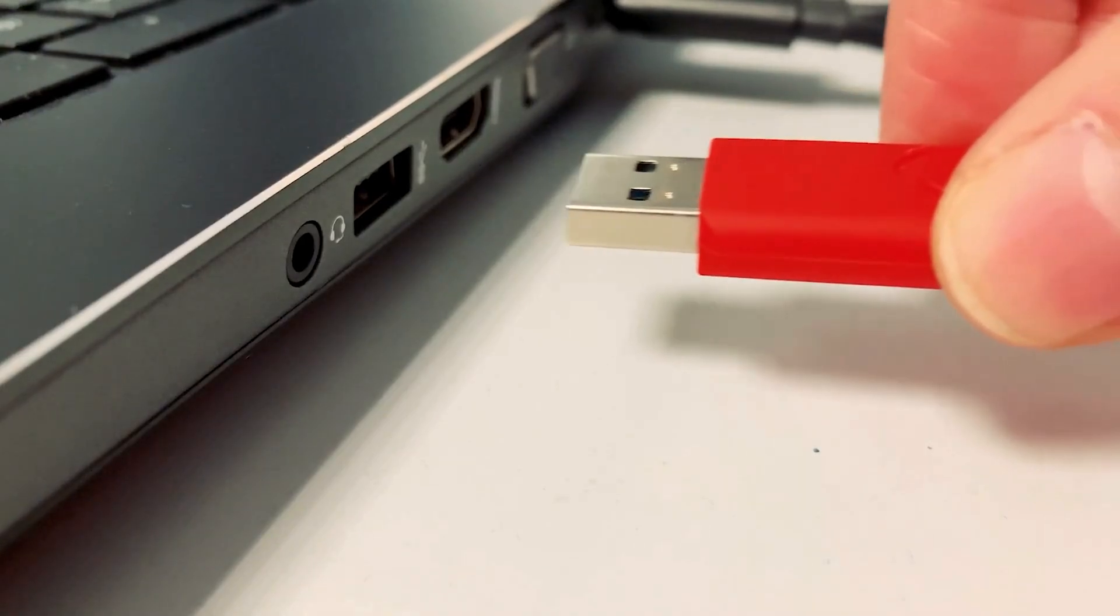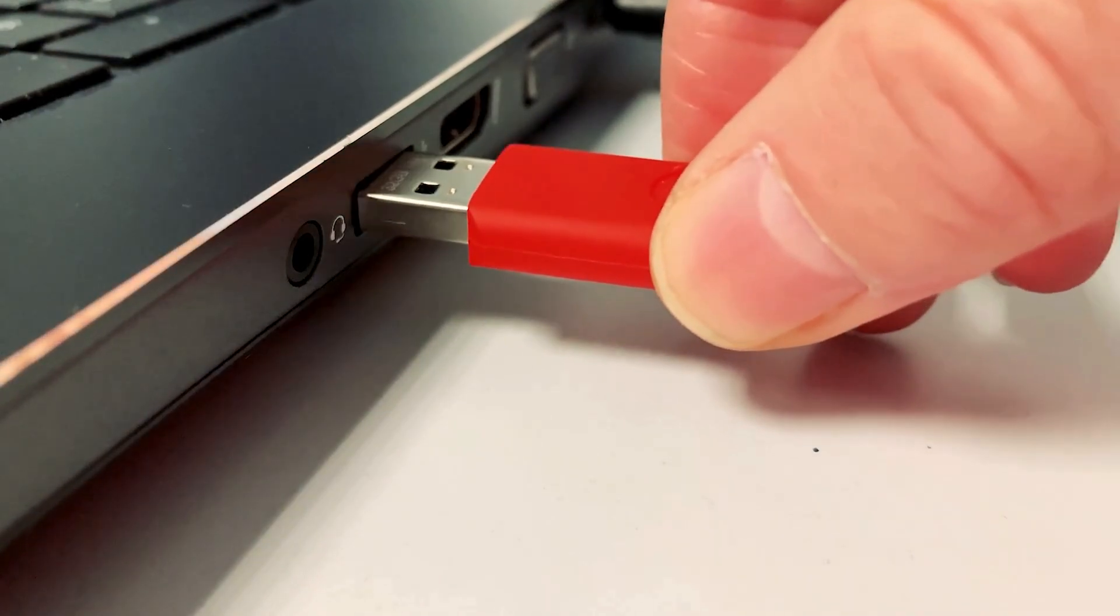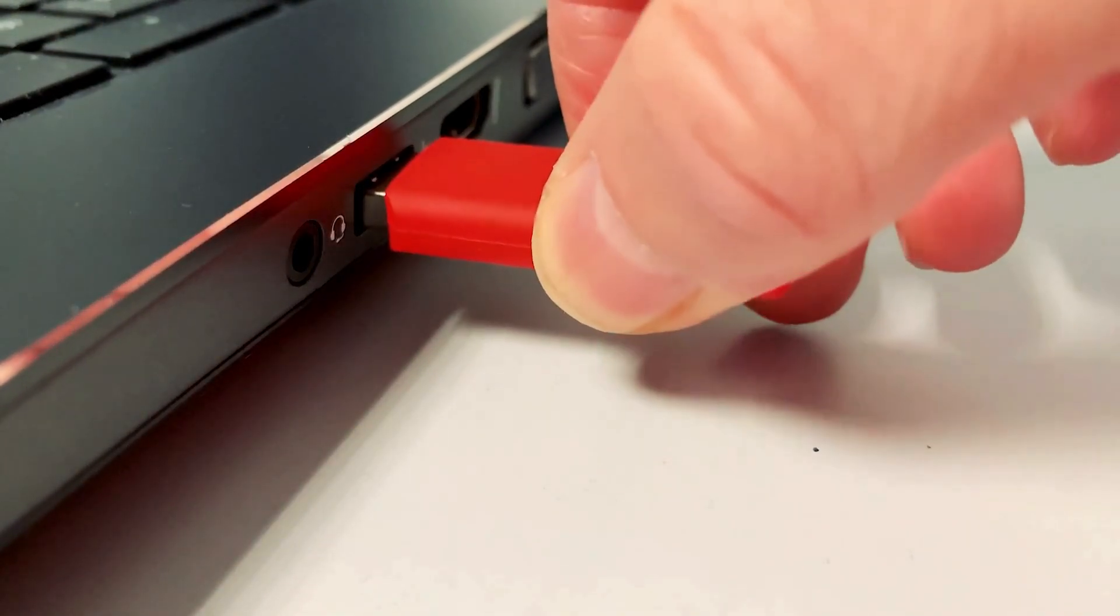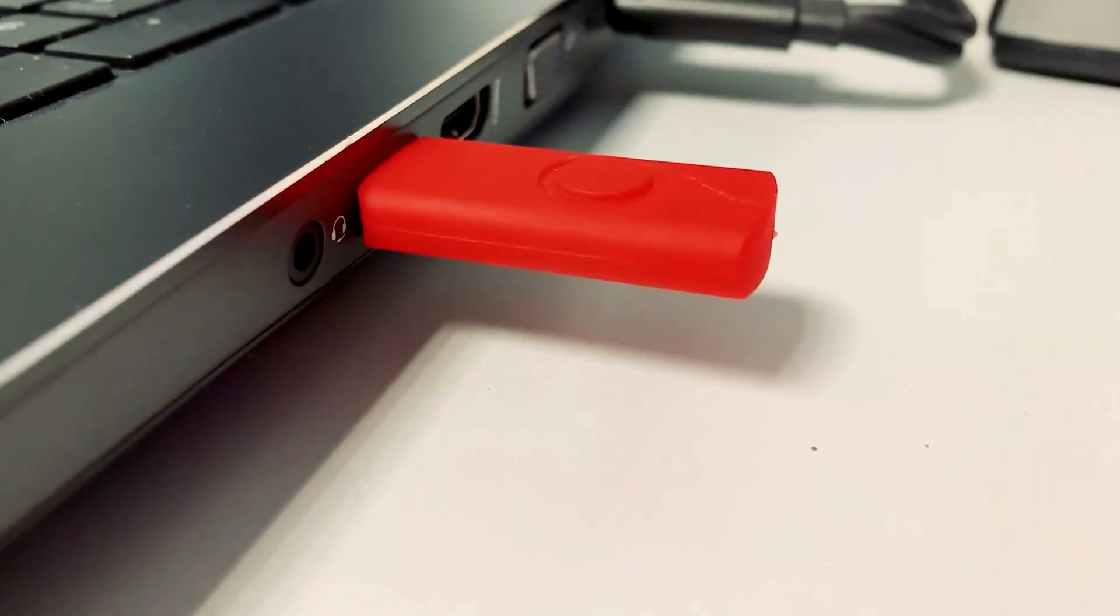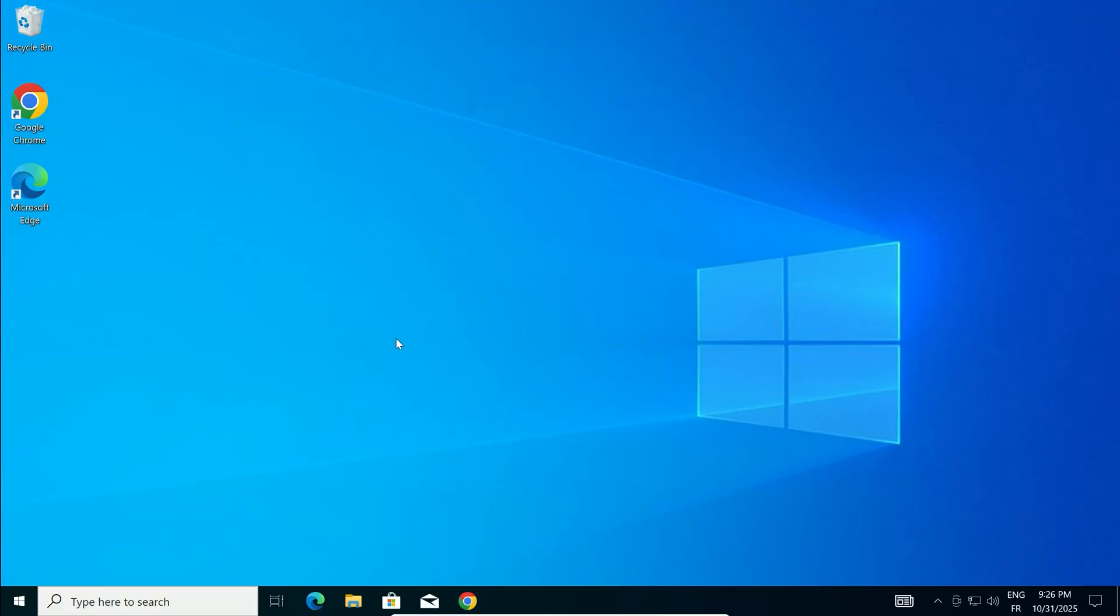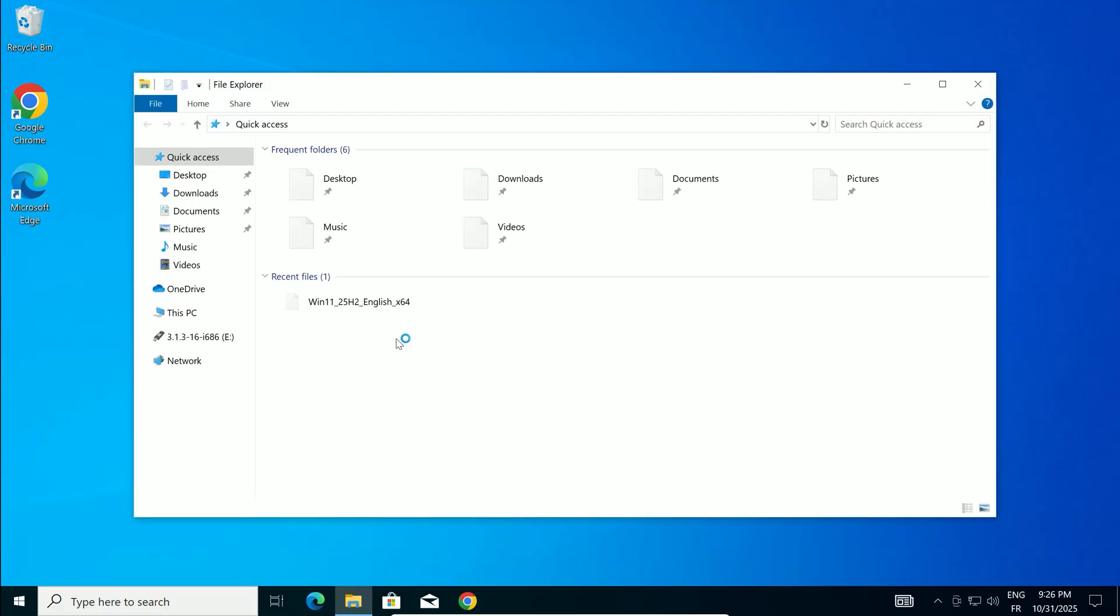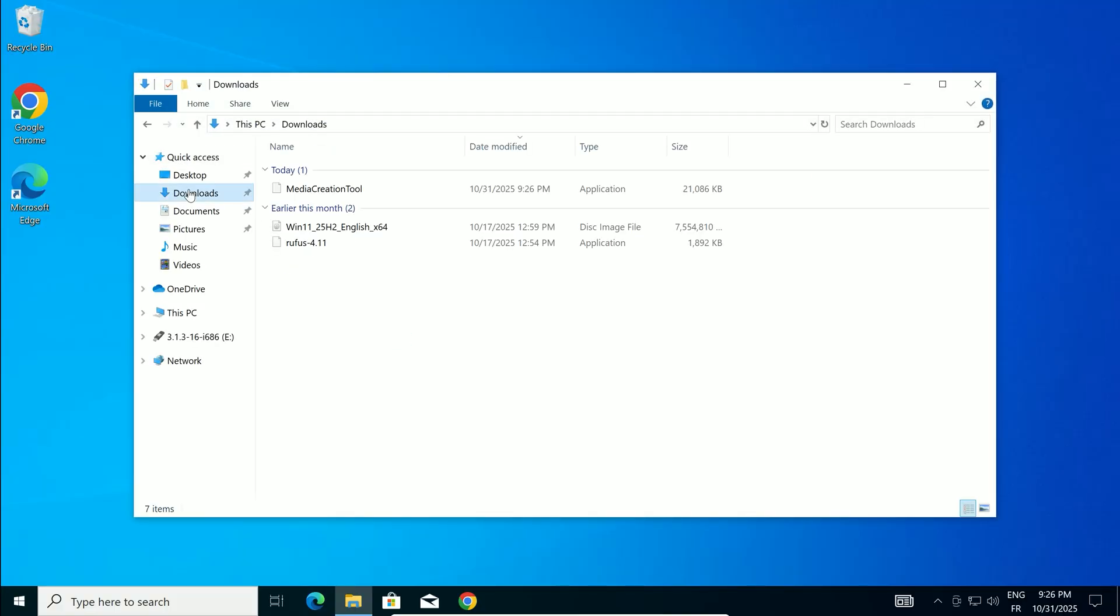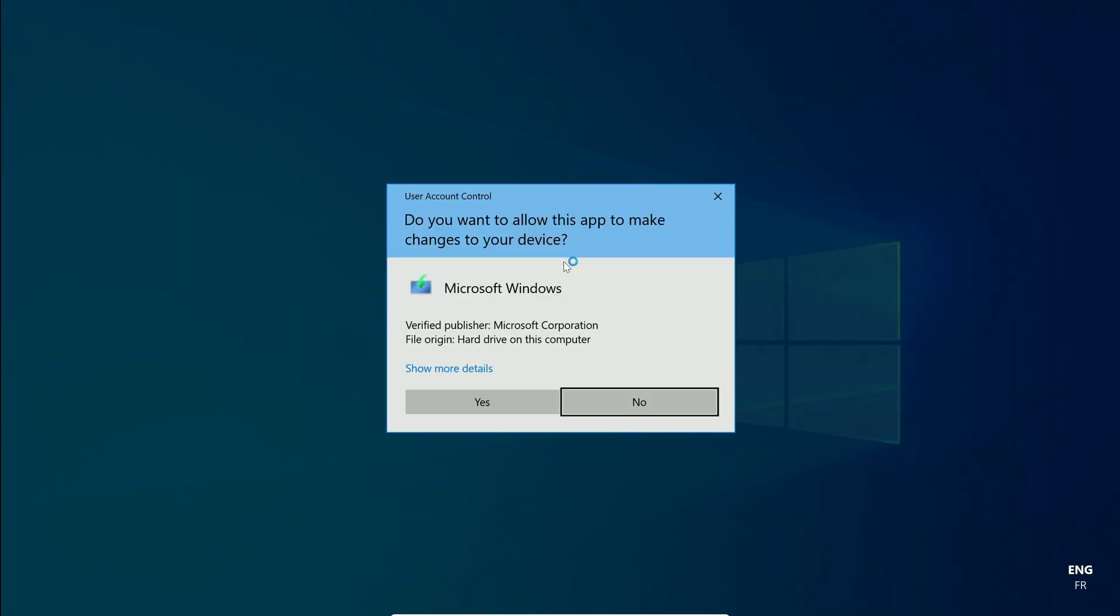Grab a USB flash drive with at least 8GB of space. 16GB is even better. Plug it into your current PC. Open your downloads folder, double-click media creation tool.exe, and choose Run.